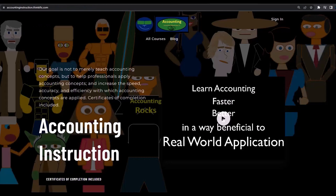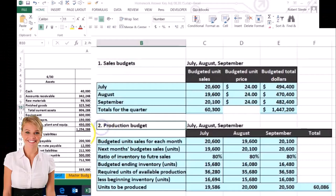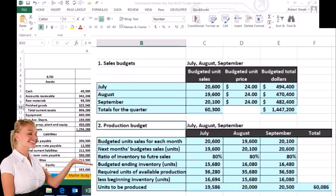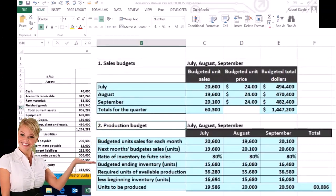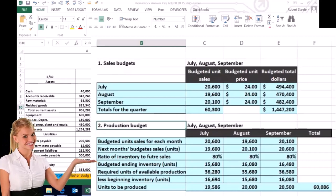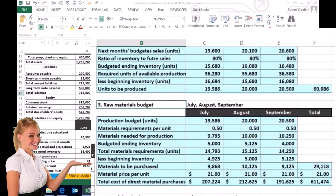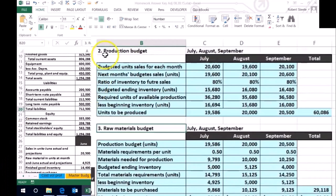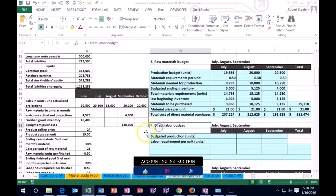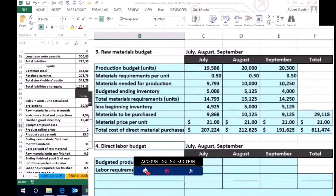If you would like a commercial-free experience, consider subscribing to our website at accountinginstruction.com or accountinginstruction.thinkific.com. Then we did the production budget — how many units we're going to need to produce based on the sales budget. Then we did the raw materials budget. We need to do the production budget before the raw materials budget. And now we're going to work on the direct labor budget.